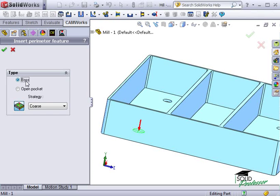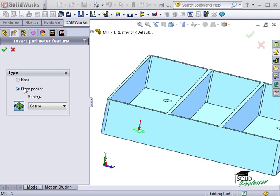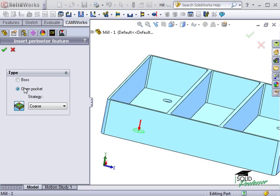The boss type creates the perimeter feature based on the actual perimeter of the part, in this case, the outside edge of the part. An open pocket feature creates the perimeter of the open pocket based on the stock, and the perimeter of the part will be an island within the open pocket. An open pocket type would be appropriate if the part were in irregular shape, for instance, an L shape.